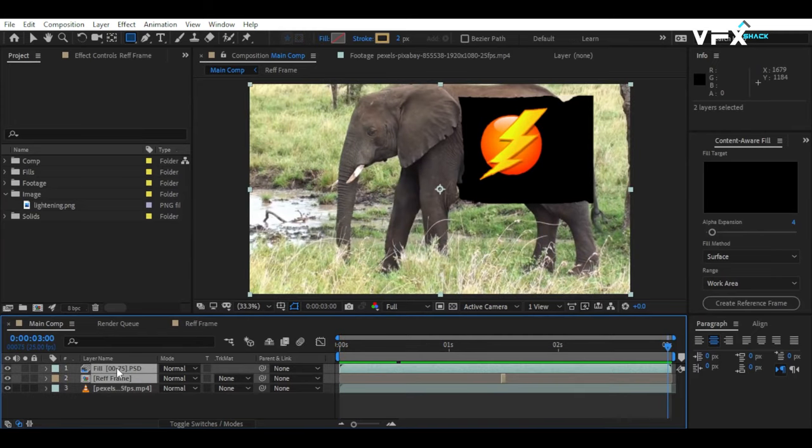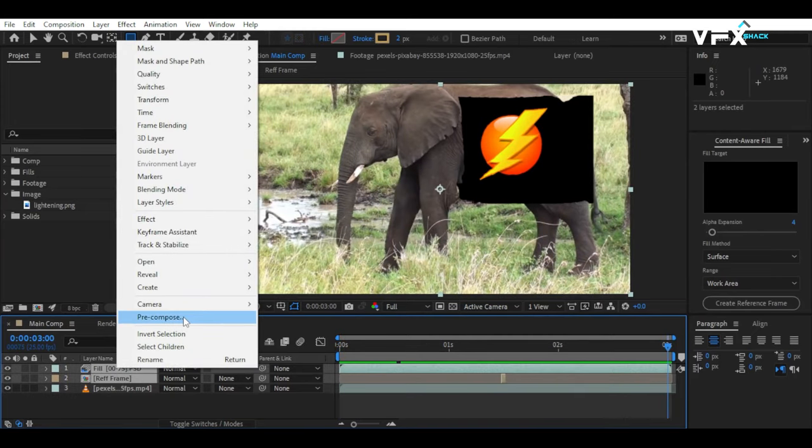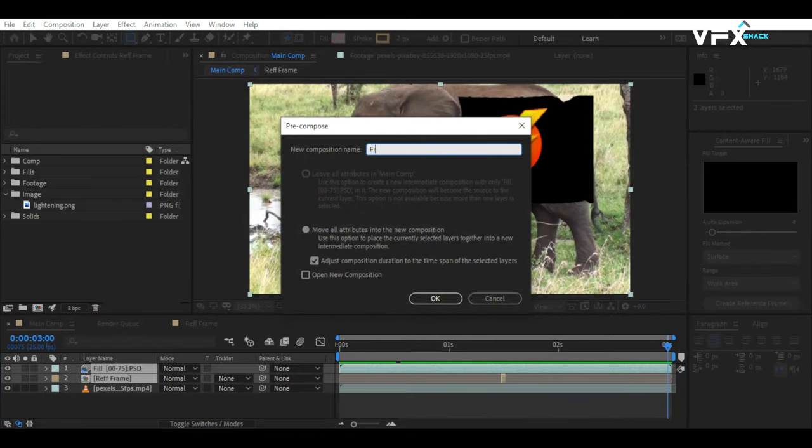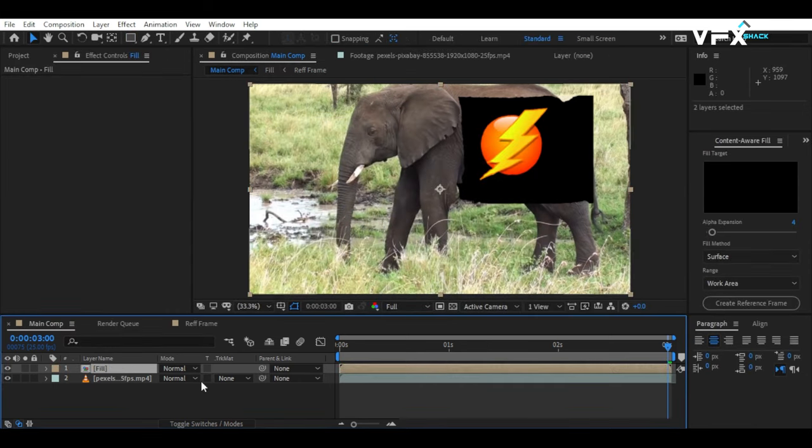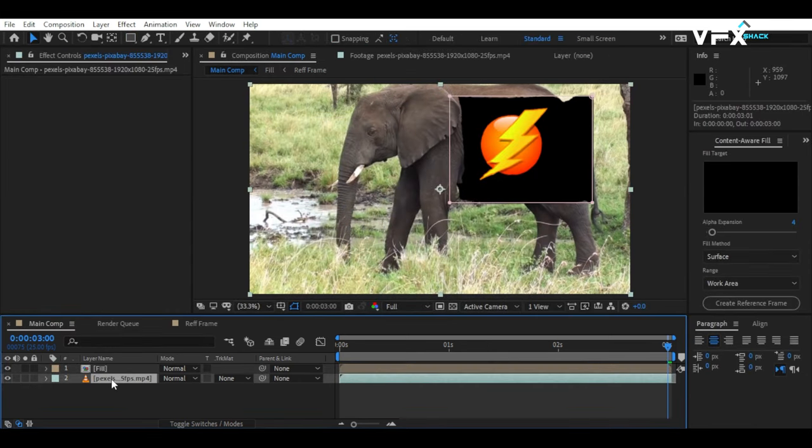Select both the fill layer and the reference layer and pre-compose them. Now, select the main footage and set its mask property to None.